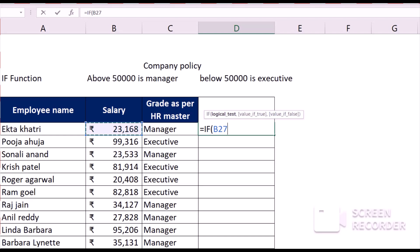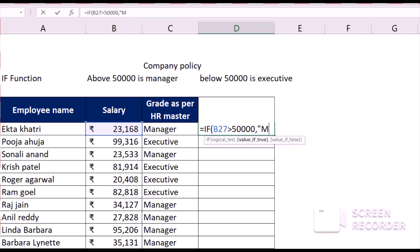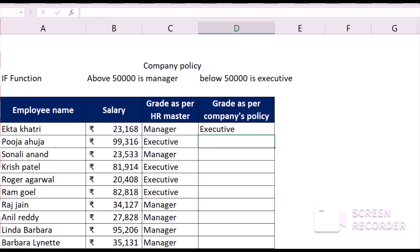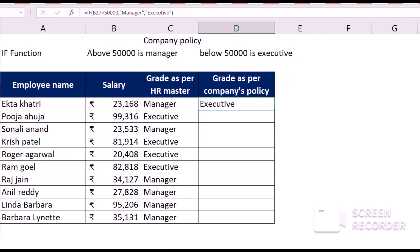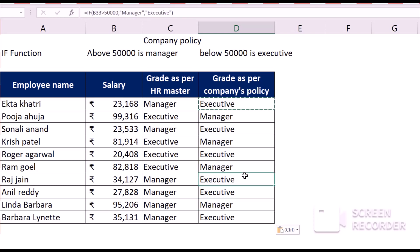In my example, if the salary is above 50,000 then it should be 'Manager', and if it is below 50,000 then it will be 'Executive'. For those who don't know, every time we write something in inverted commas in Excel, it considers it as a constant. As you can see, I've got the value 'Executive'. I will repeat the same formula over the whole of my data, and as you can see, there are various cases where there is a conflict between the HR master and the company's policy.